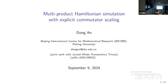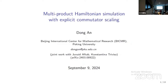Let's move to the third talk of the session. We have Dong An on multi-product Hamiltonian simulation with explicit commutator scaling. Thanks for the organizers and thanks for being here. This is joint work with Junaid Aftab, a math graduate student from the University of Maryland, and also Constantina Trevisa, a math professor from the math department at UMD.